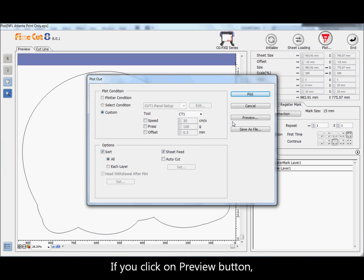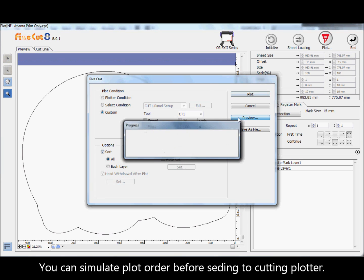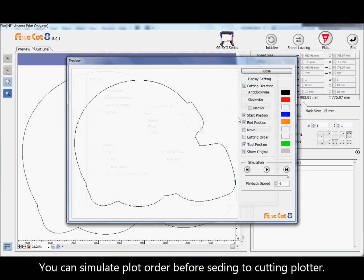If you click on the preview button, you can simulate the plot order before sending to the cutting plotter.